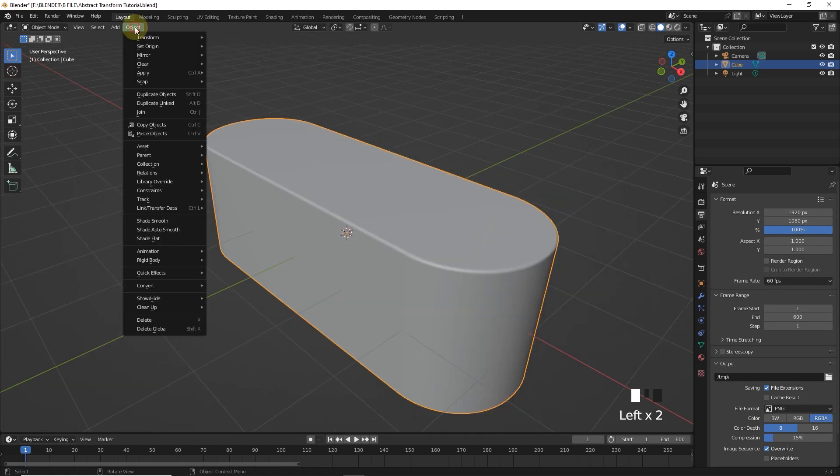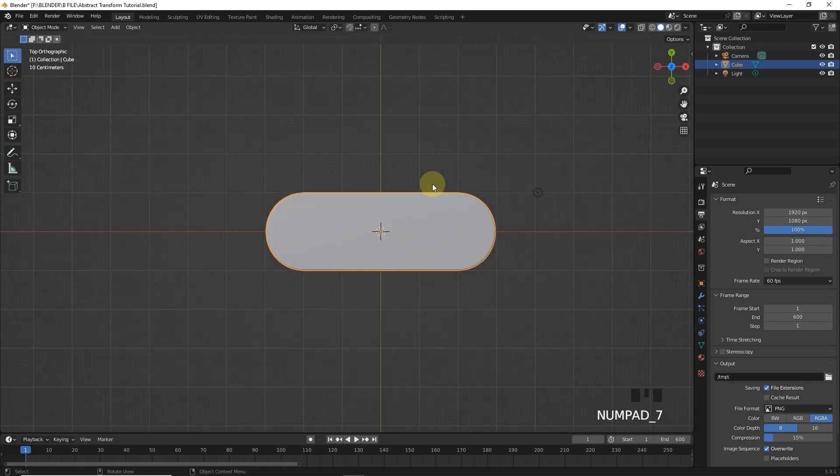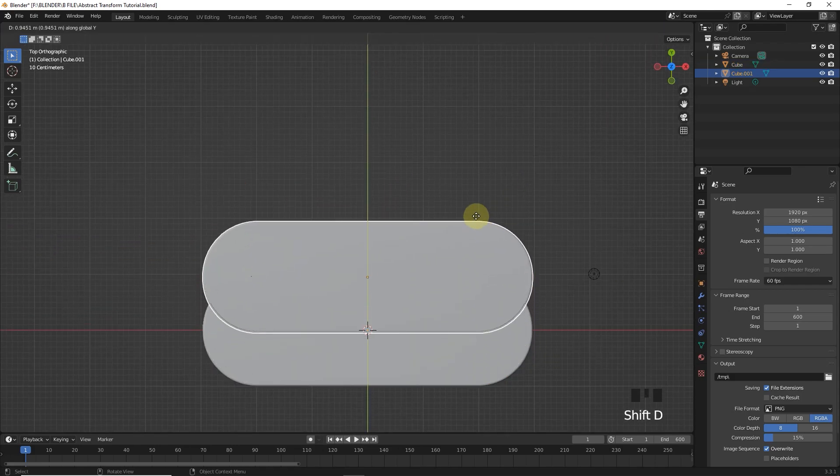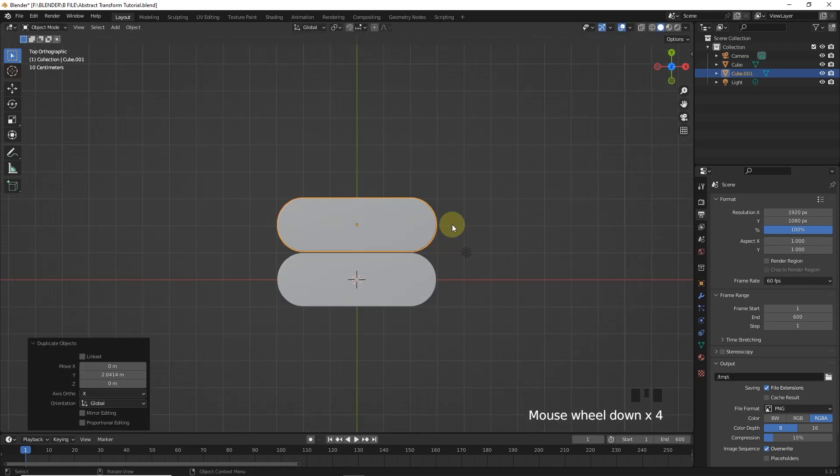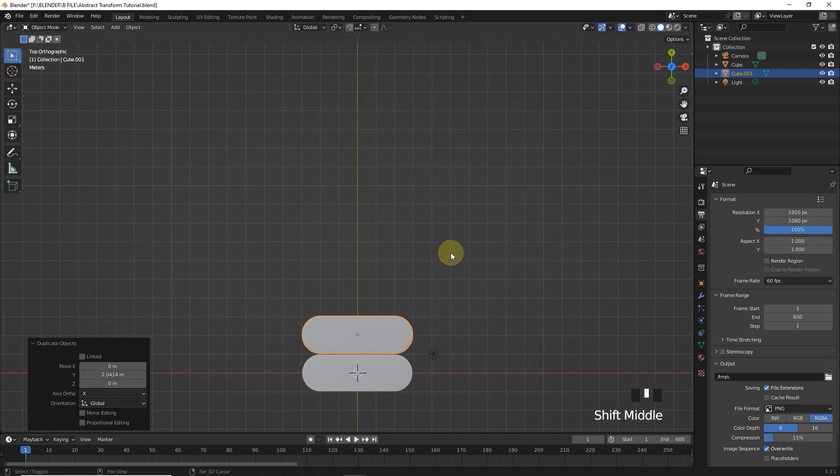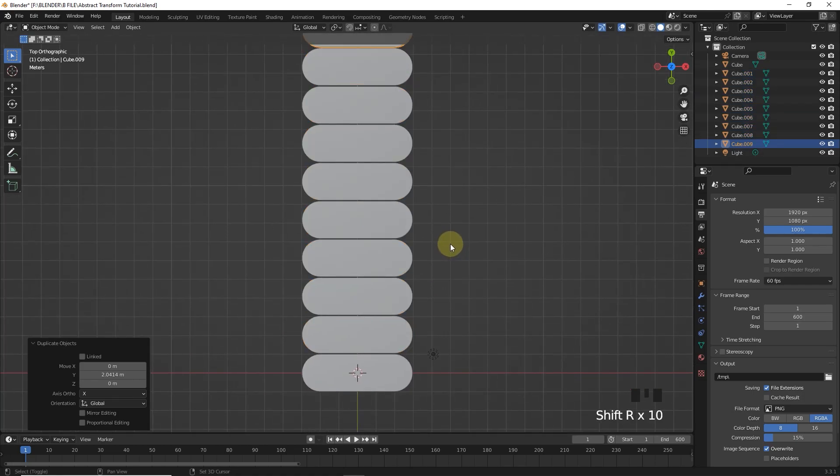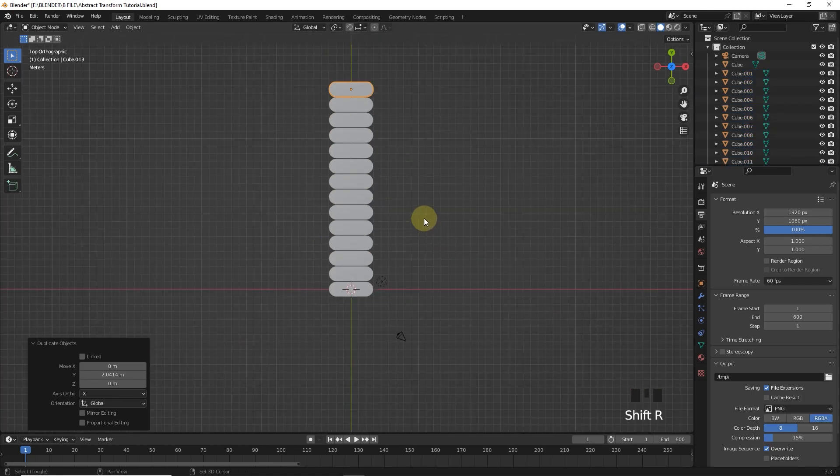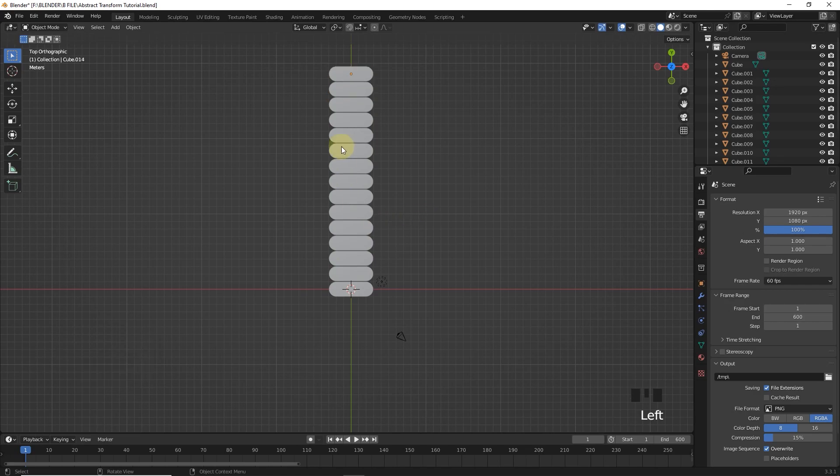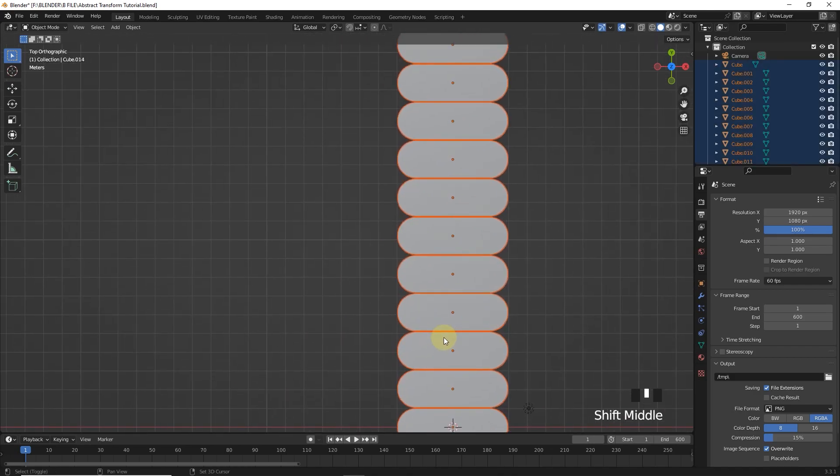After that shade smooth. Now duplicate in Y axis and place it. Now repeat the action by pressing Shift R. Now select all of them and duplicate on X axis.